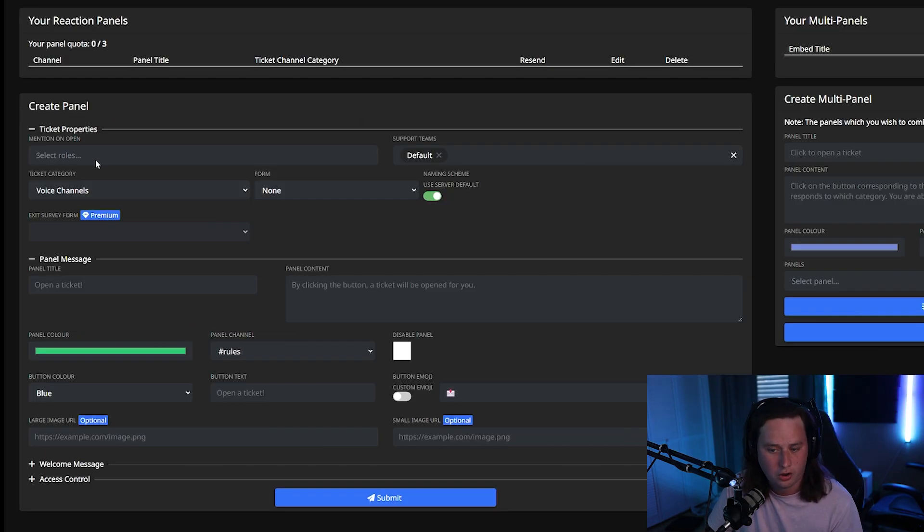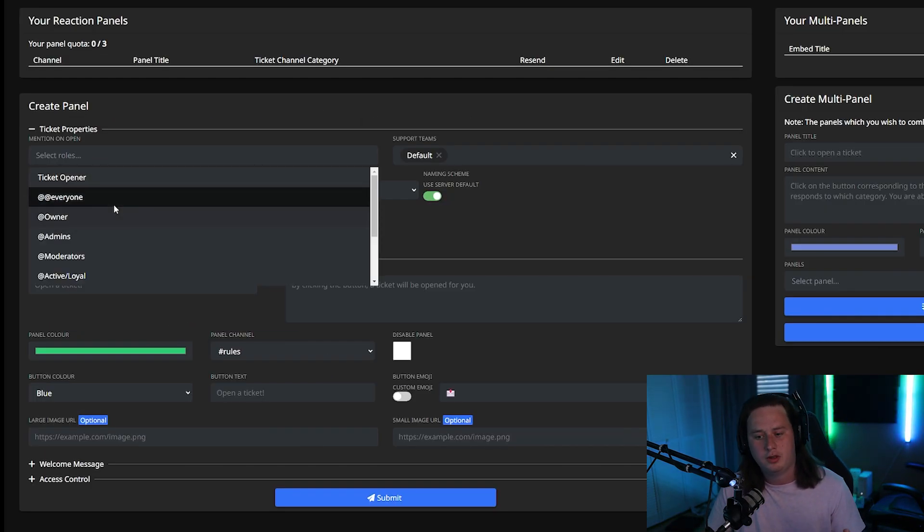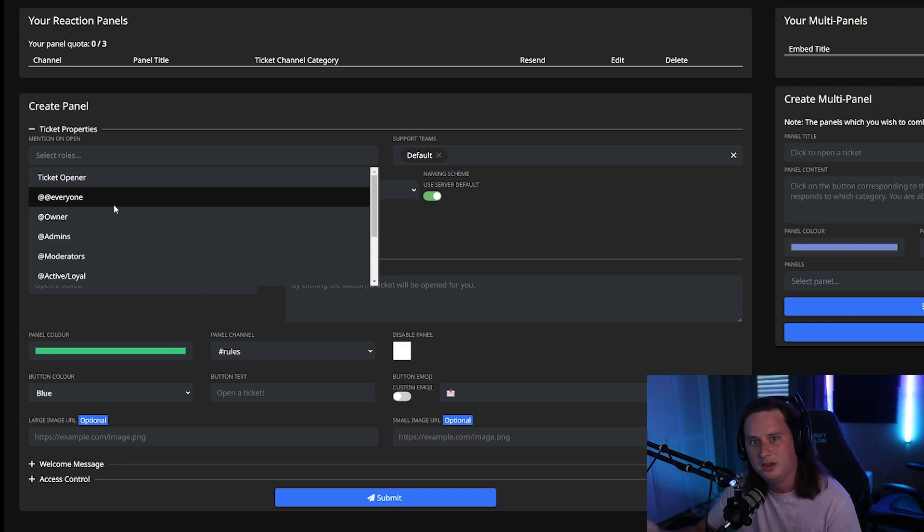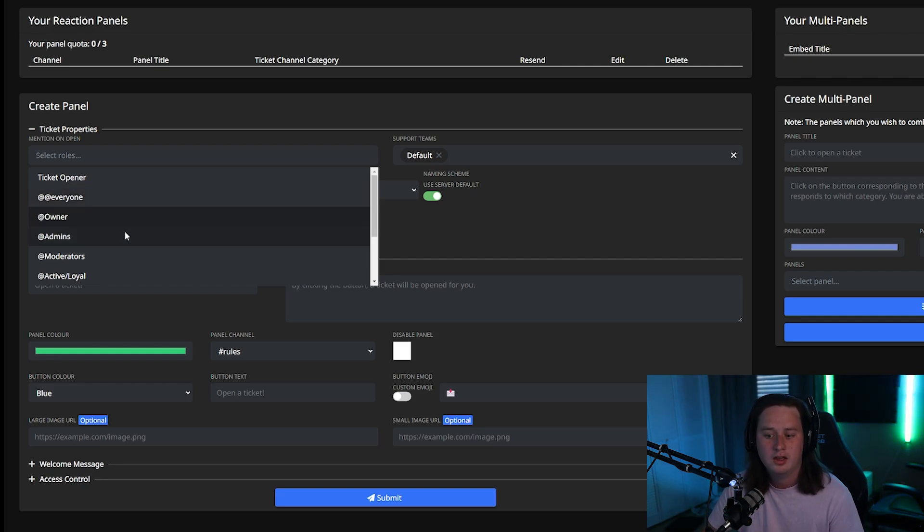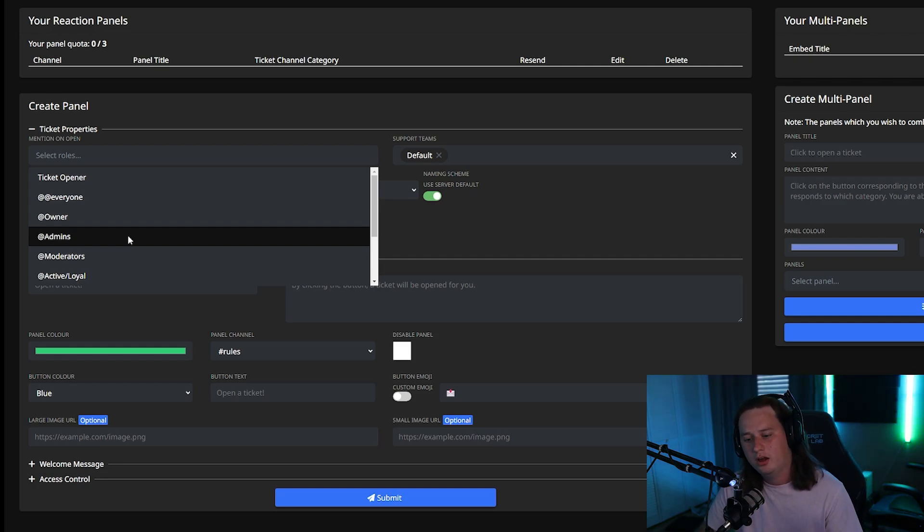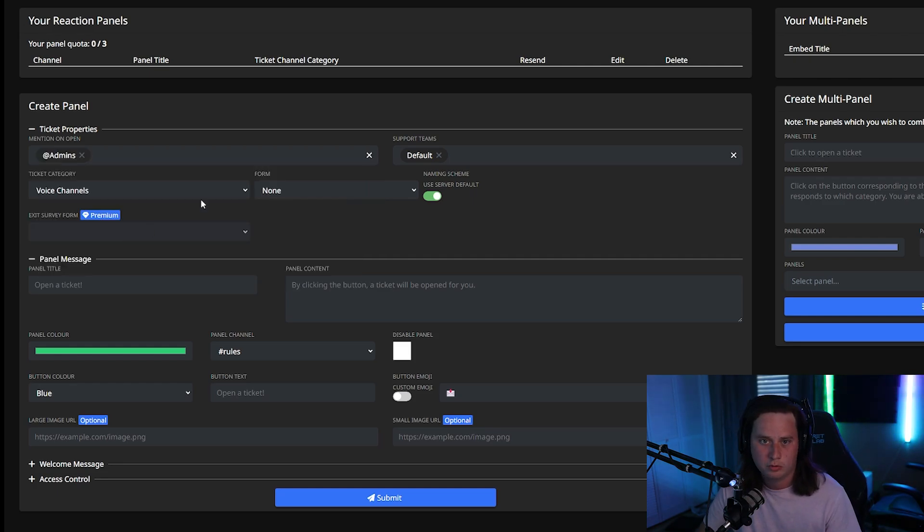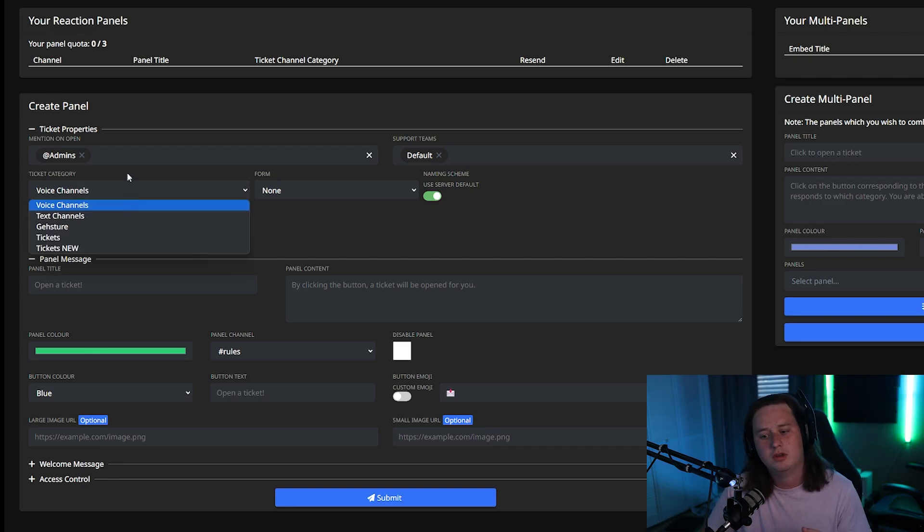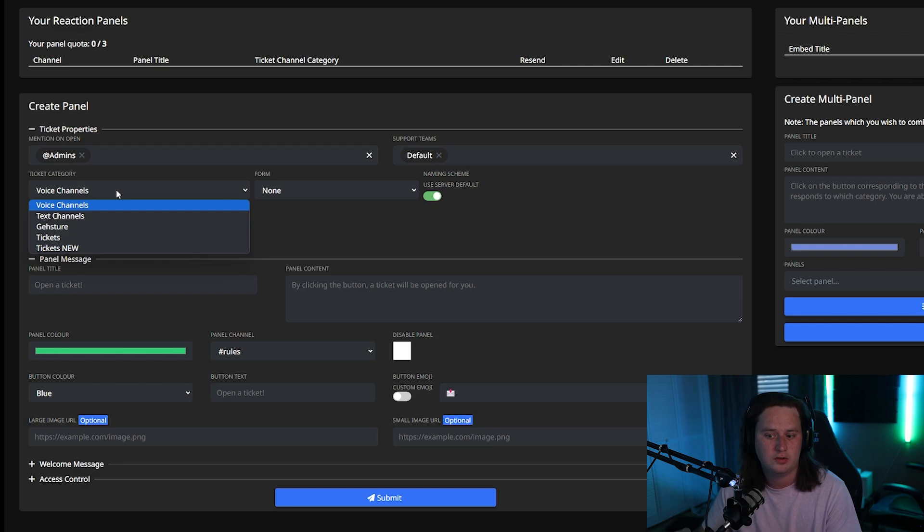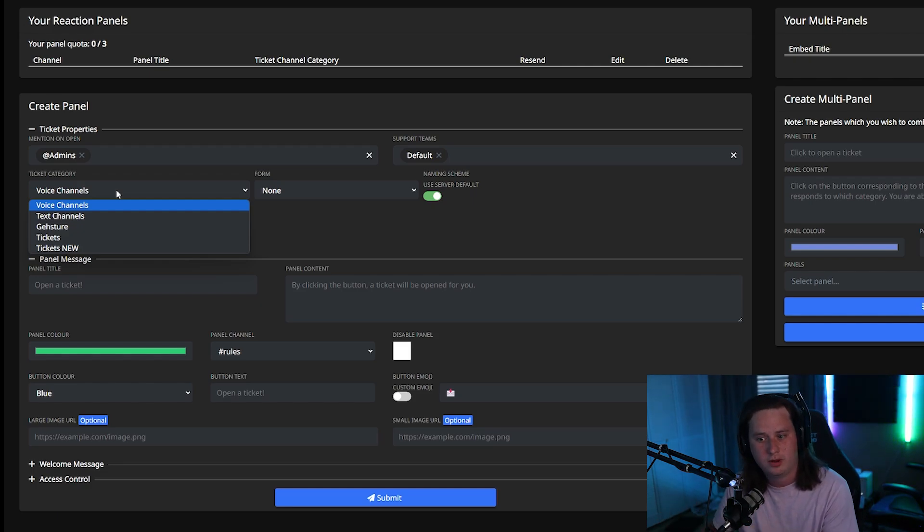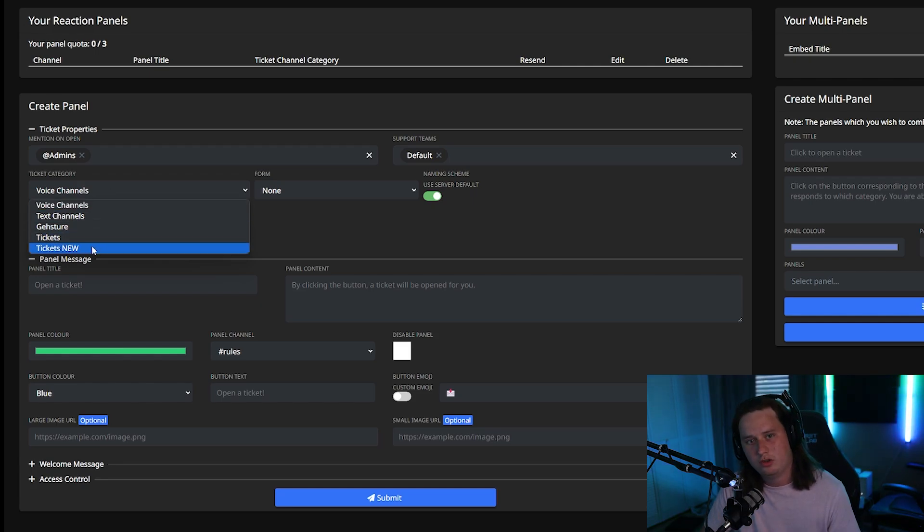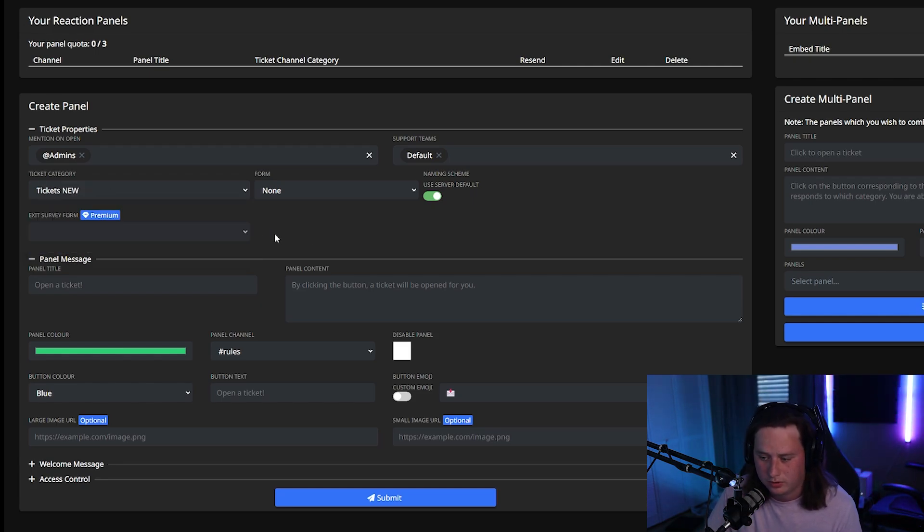Mention on open. What this feature is, is it's basically asking you, do you want the bot to ping someone a role whenever a ticket is created? In this case, I would do the admins role. That way, anytime a ticket is created, all my admins will be able to get notified that a new ticket was made. Next up, you have ticket category. This is asking what category, when someone creates a new ticket, what category do you want that new ticket channel that's created to go to? So whichever one you want for your server, go ahead and select that. I'm going to select this one here.